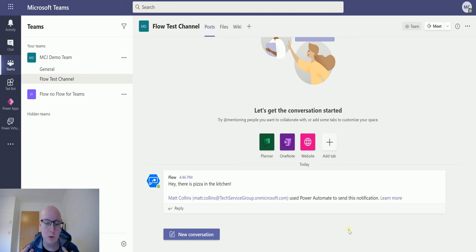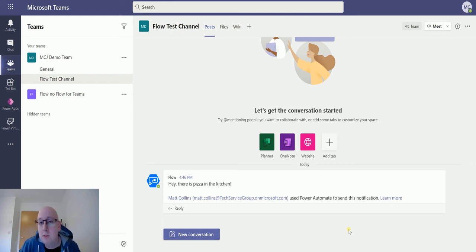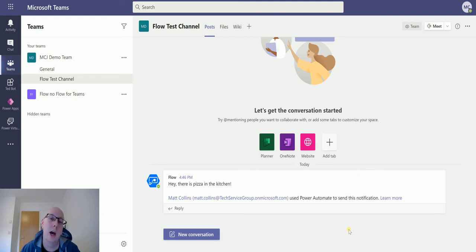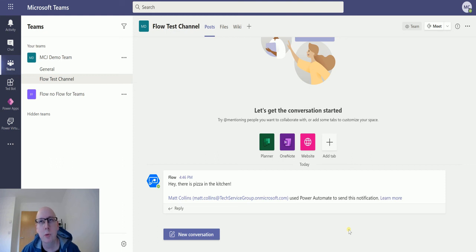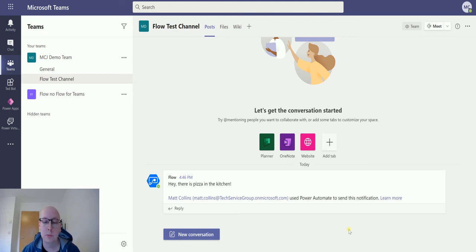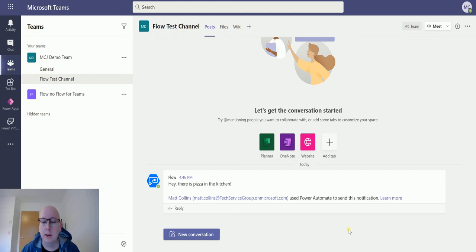You could send notifications of when there's pizza in the kitchen, like I've done, because that's a really useful thing. Where I used to work, we used to send emails around when there was cake in the kitchen and we would just all go run towards the cake. It's usually for someone's birthday. But sometimes it was just cake. I mean, who doesn't like cake?